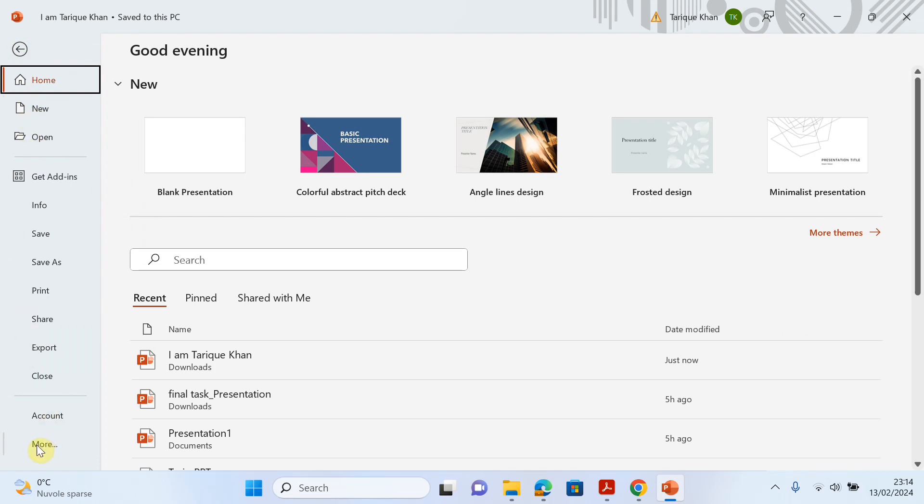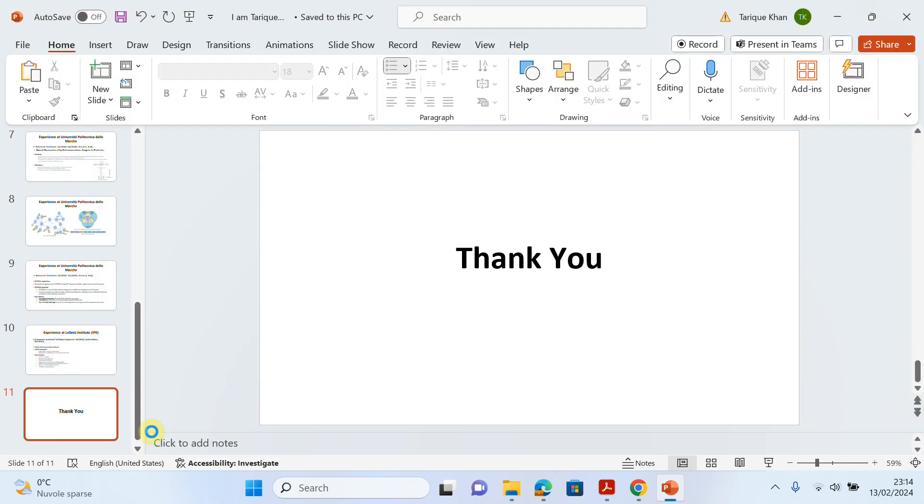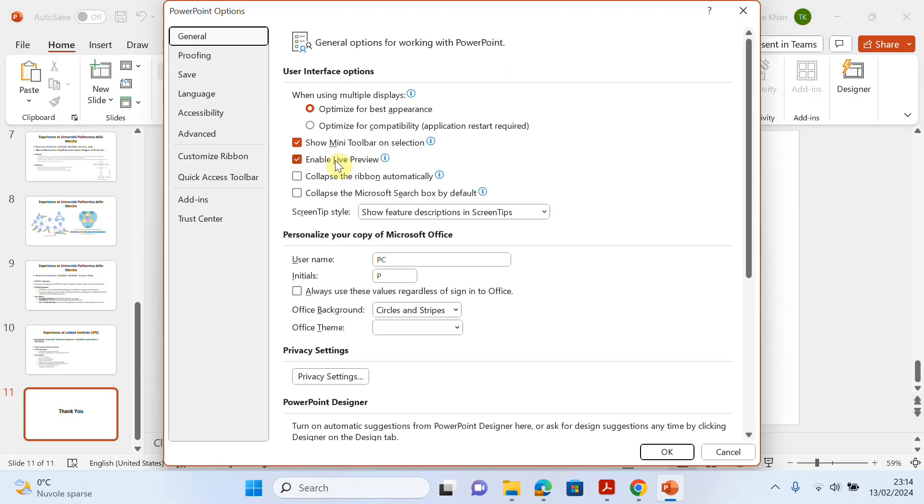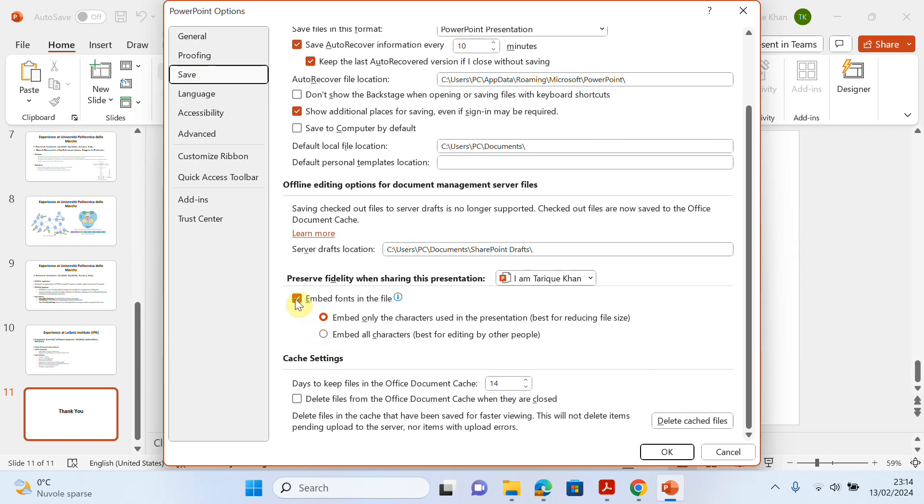You can click on More, and there is an option called Options. Click on Options. Now you can see there are several options. We have to click on Save.